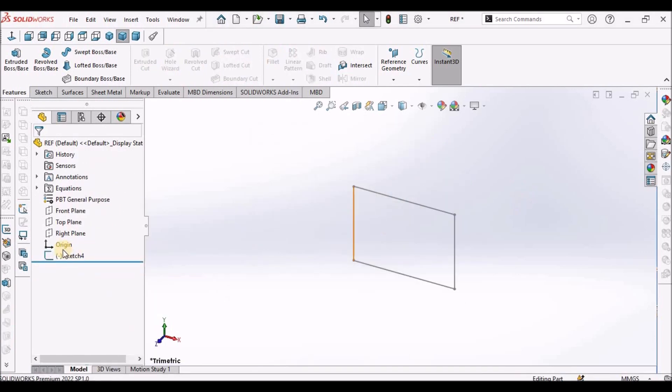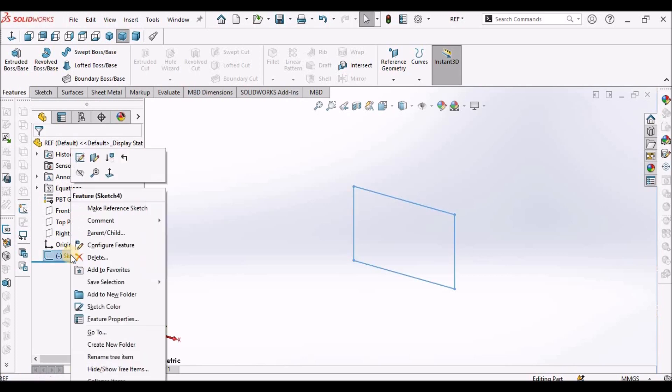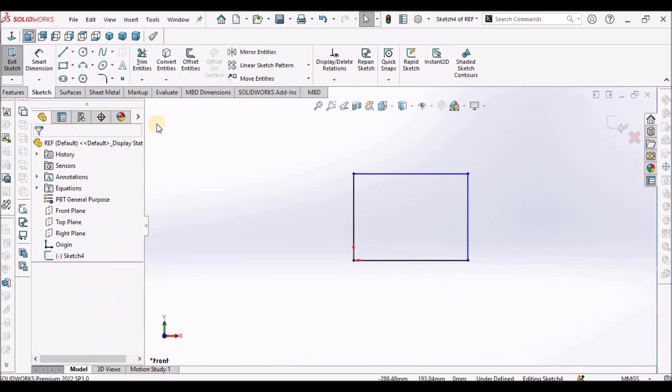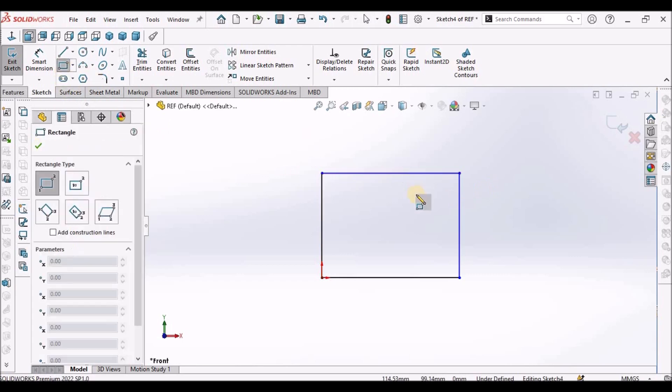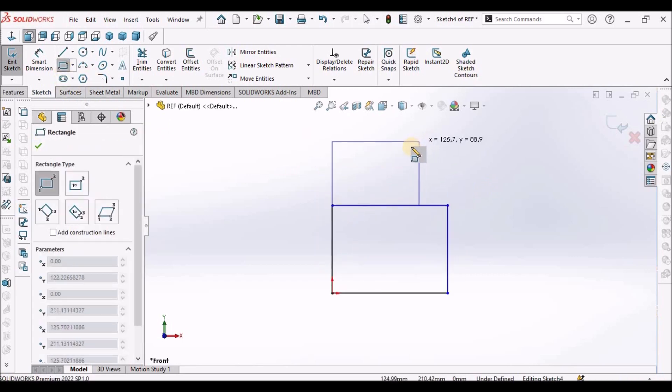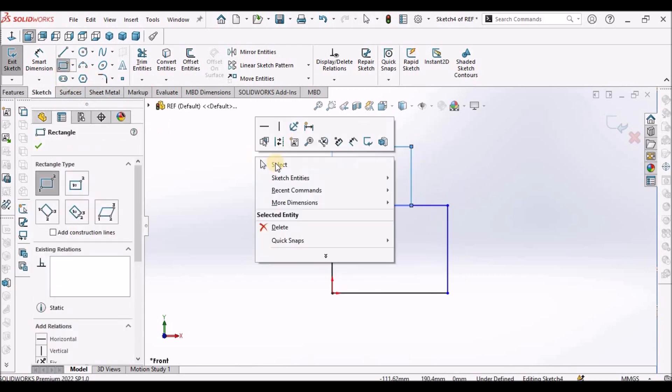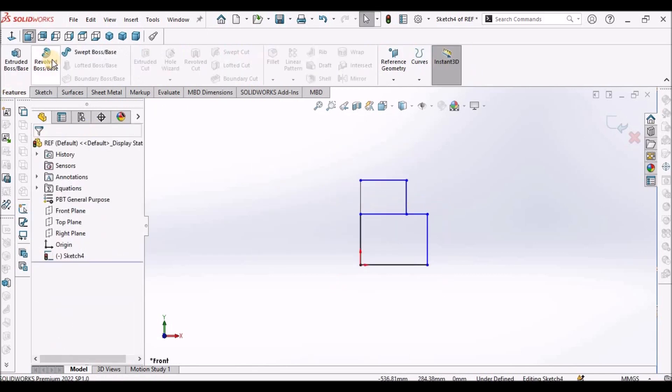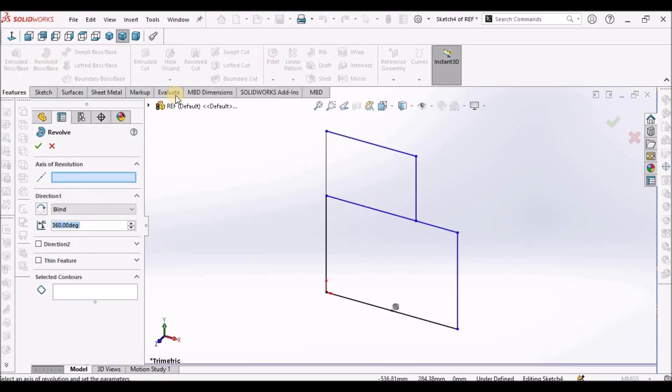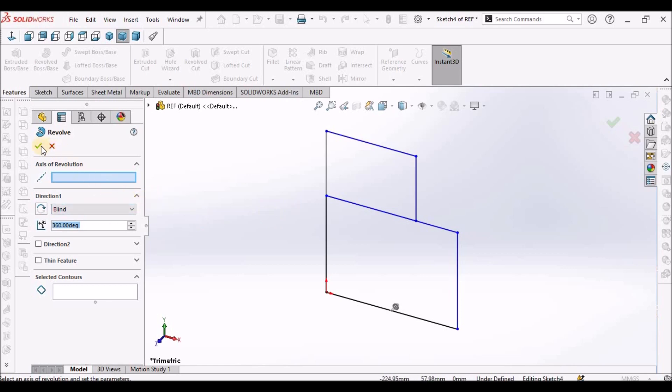Sometimes when we create multiple entities in this sketch, suppose I'm going to add one more rectangle. Now I'm going to create this revolve. It's not creating.